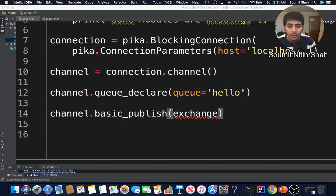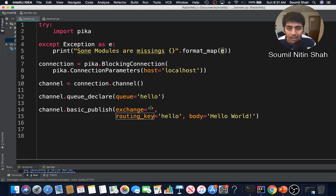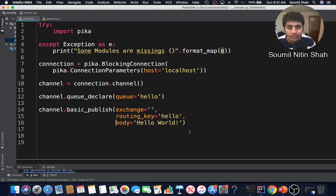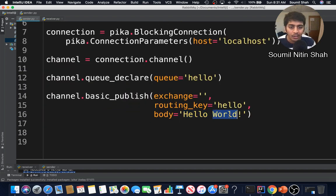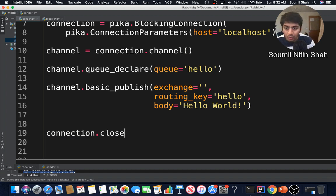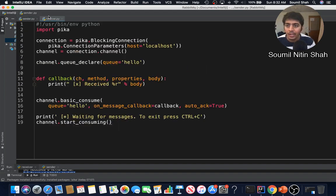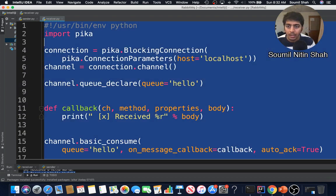So channel dot basic_publish, exchange is empty because I haven't defined any exchange — this is a very simple setup. The message body is 'Hello World'. In a later video we'll do more complicated stuff like sending images across RabbitMQ. After publishing, we close the connection with connection dot close, and print 'published message'.